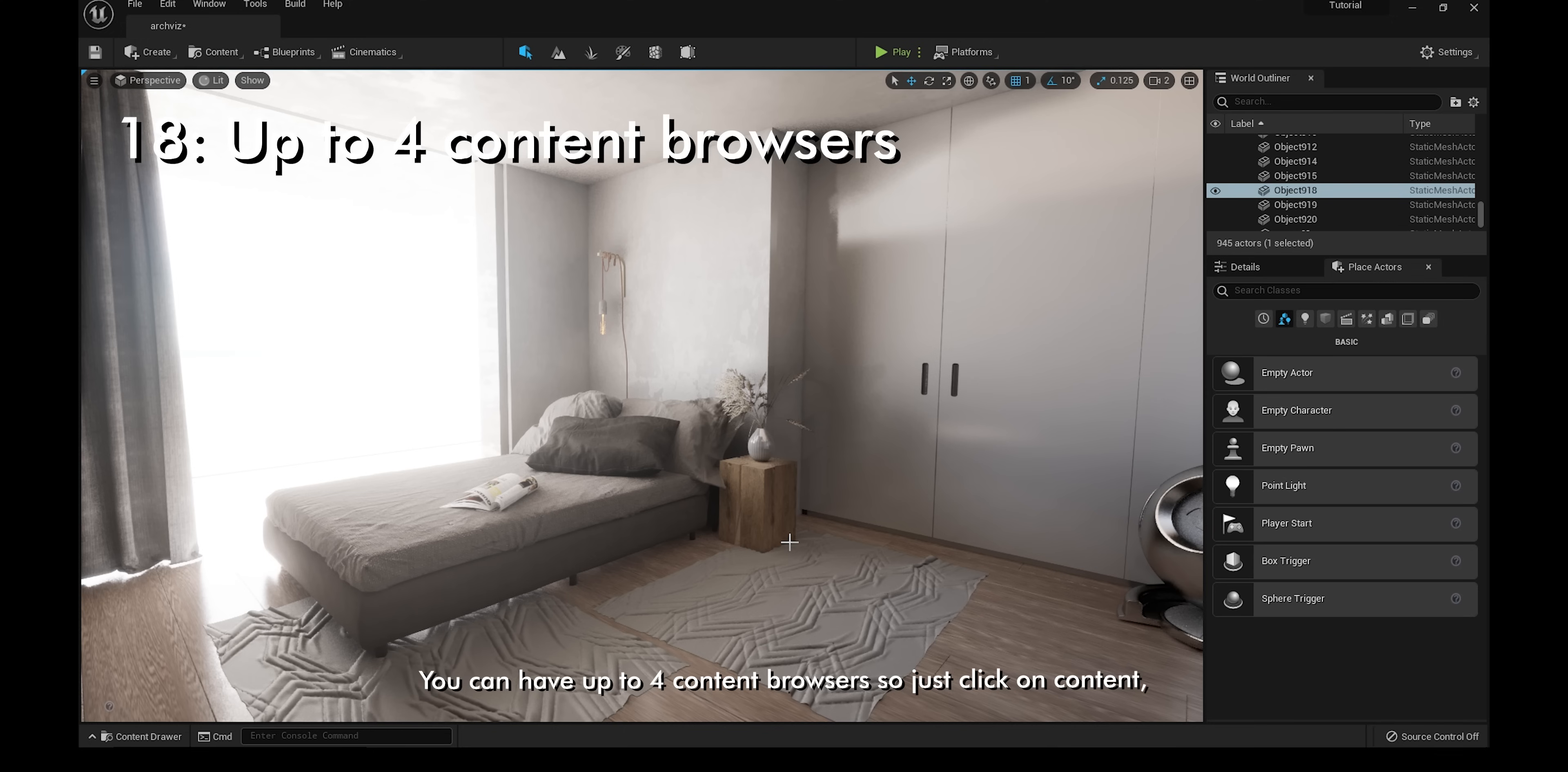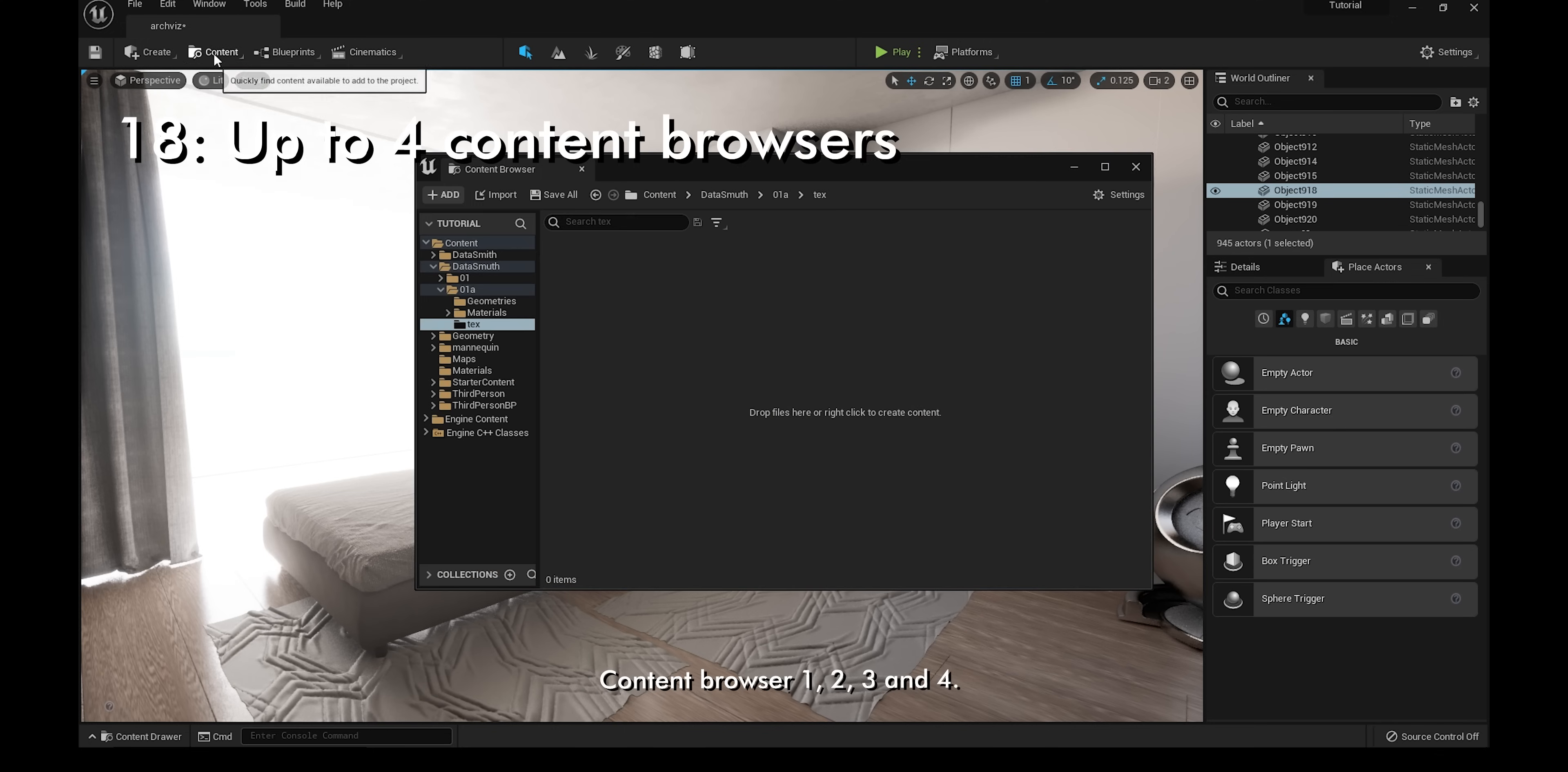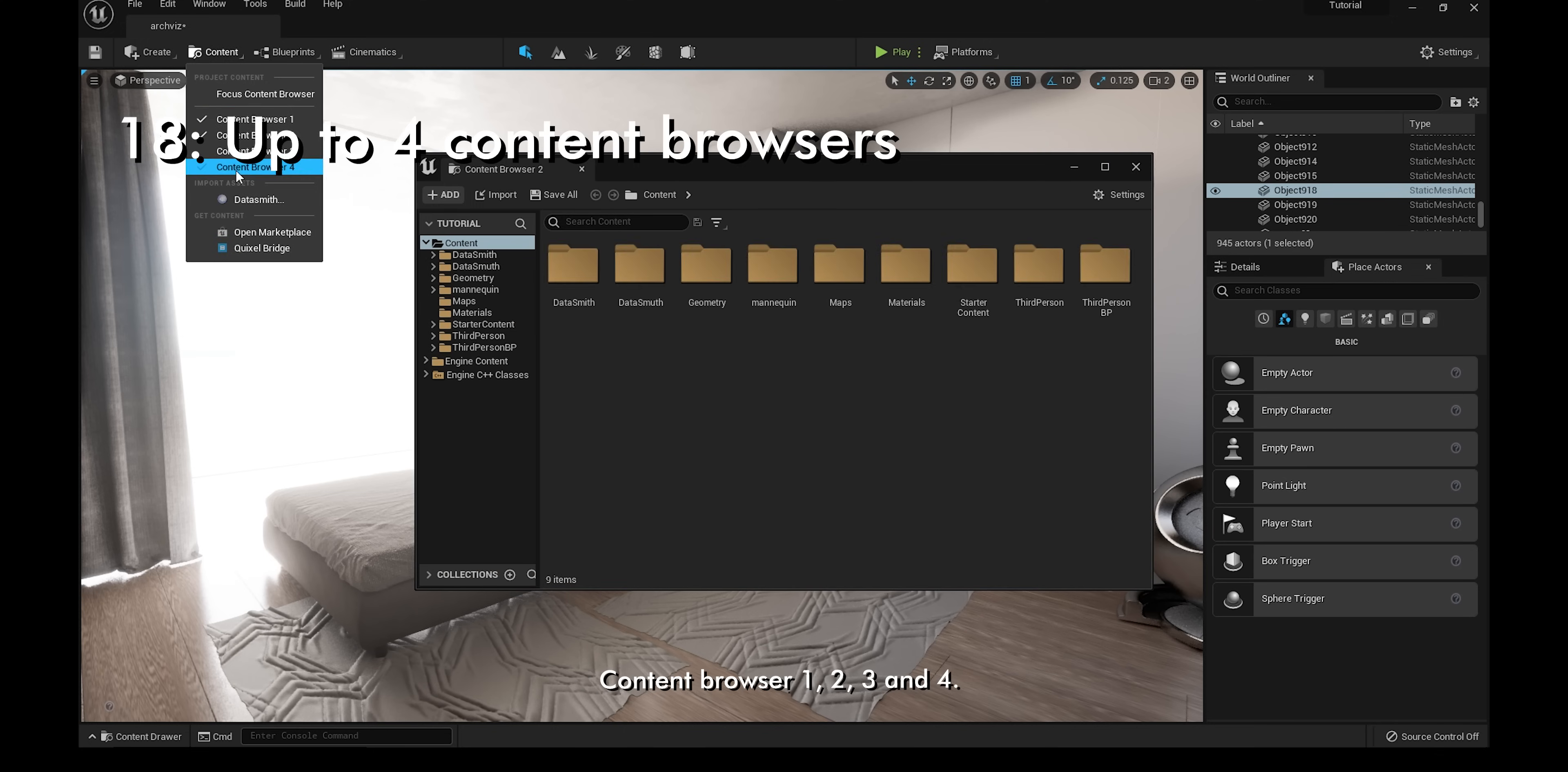You can have up to 4 content browsers, so just click on content, content browser 1, 2, 3, and 4.